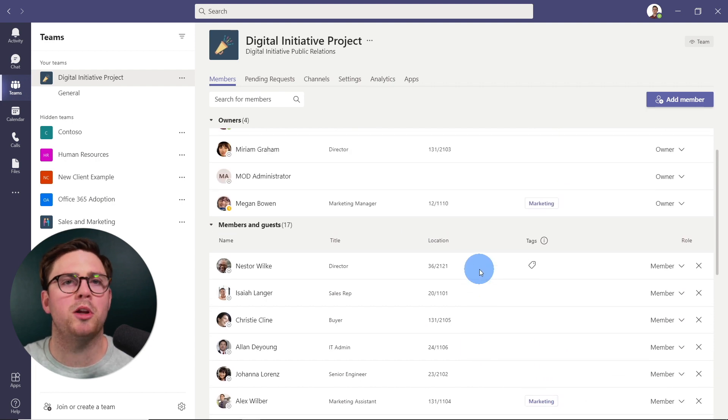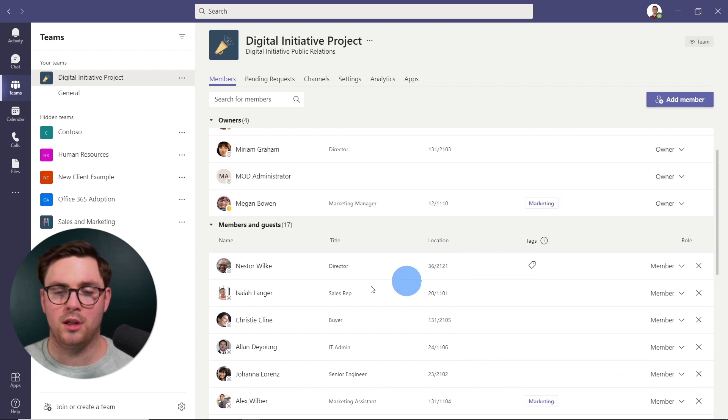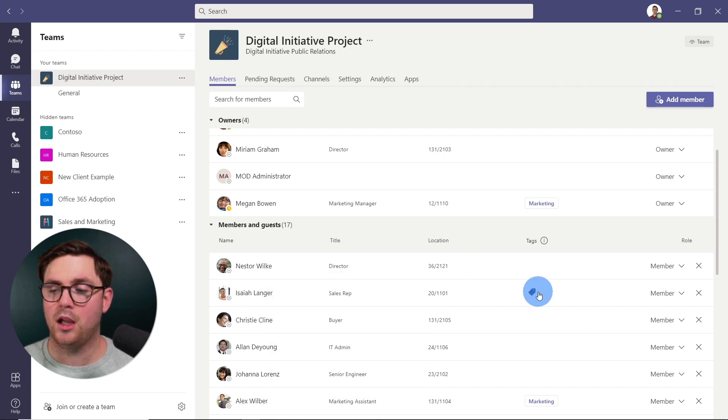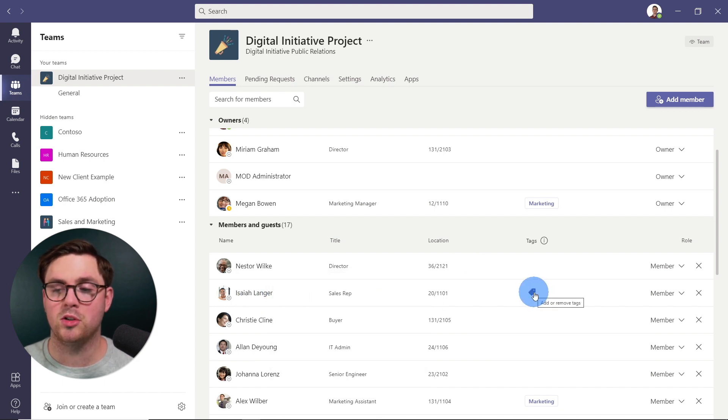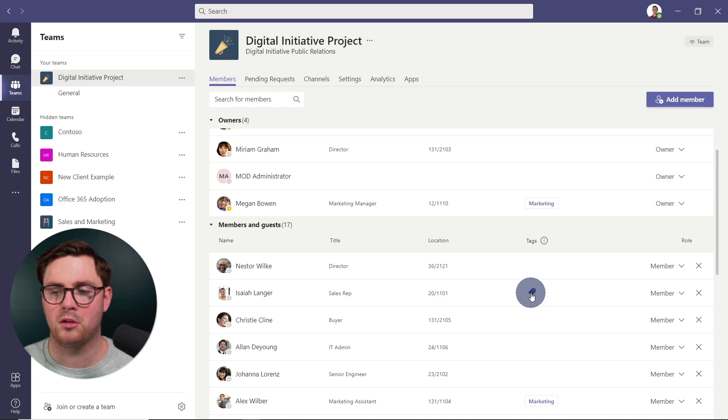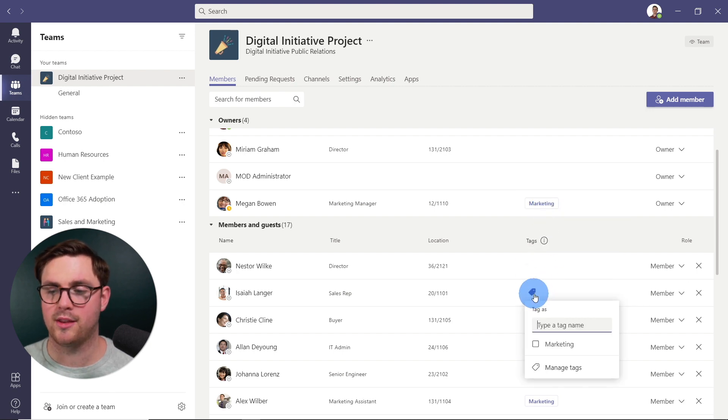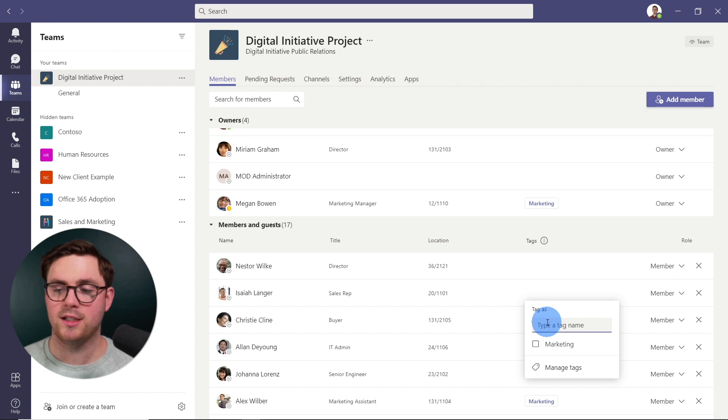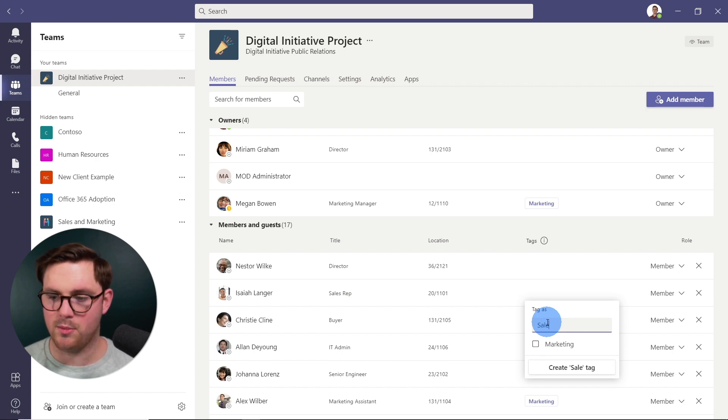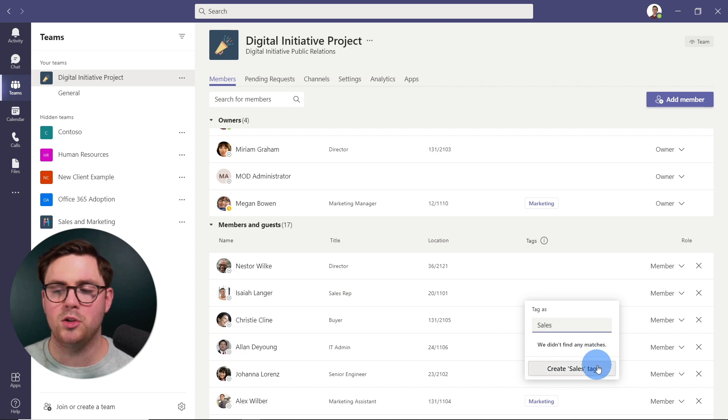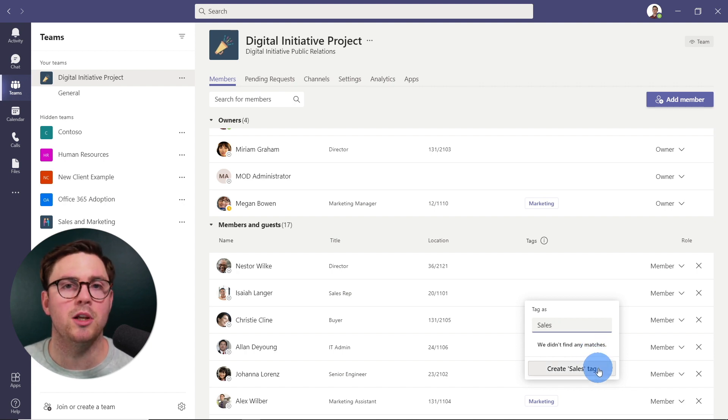But maybe I want to create a new tag for sales. So I can go here to Isaiah and hit the tag and do add or remove tags. So if we select this, now we only have marketing, we just select that again. So we only have marketing. I'm going to go ahead, type in sales. It's going to say, look, we can't find a match for that. Do you want to go ahead and create a new tag for sales?